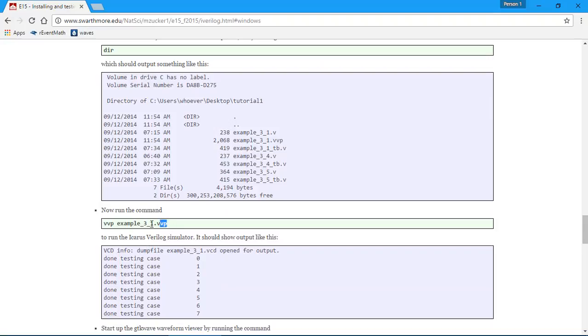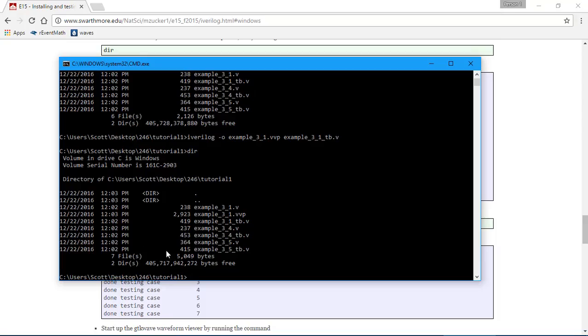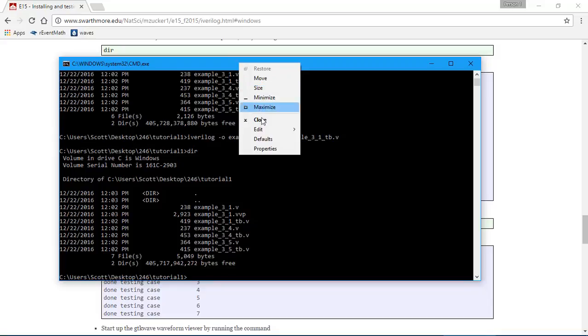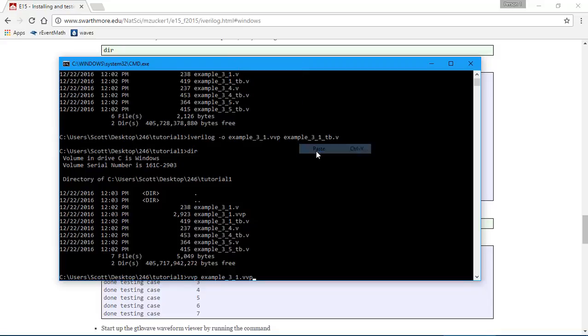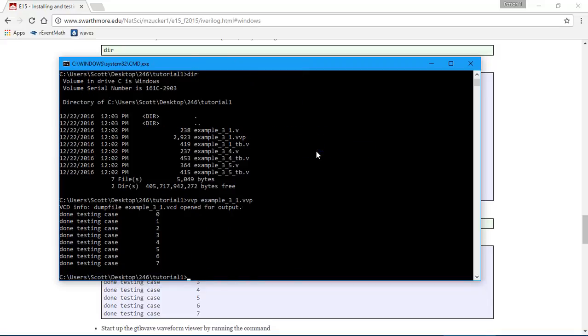Now run this command. Control C, Alt Tab. I'm going to paste it in here. Edit, Paste, Control V. Done testing.